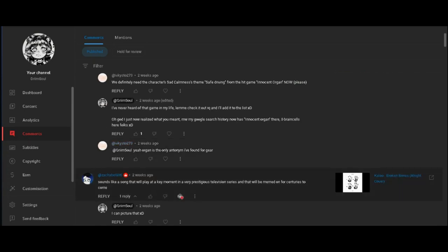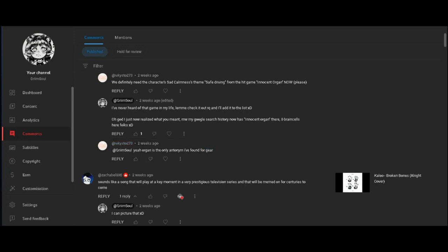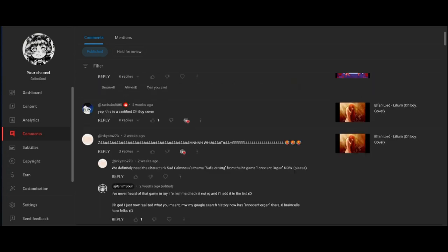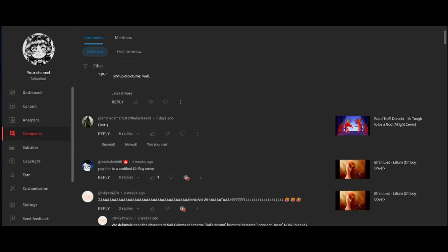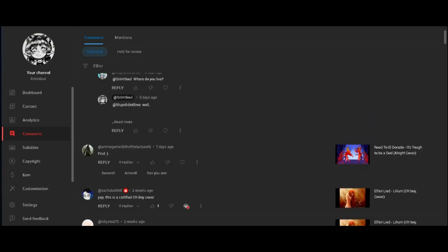Yeah, Organ is the only antonym I found for Gear. Is kind of Organ here? I don't know why that's an antonym but I guess so. Yep, this is certified. Oh boy, cover, go figure. I cannot do opera first.